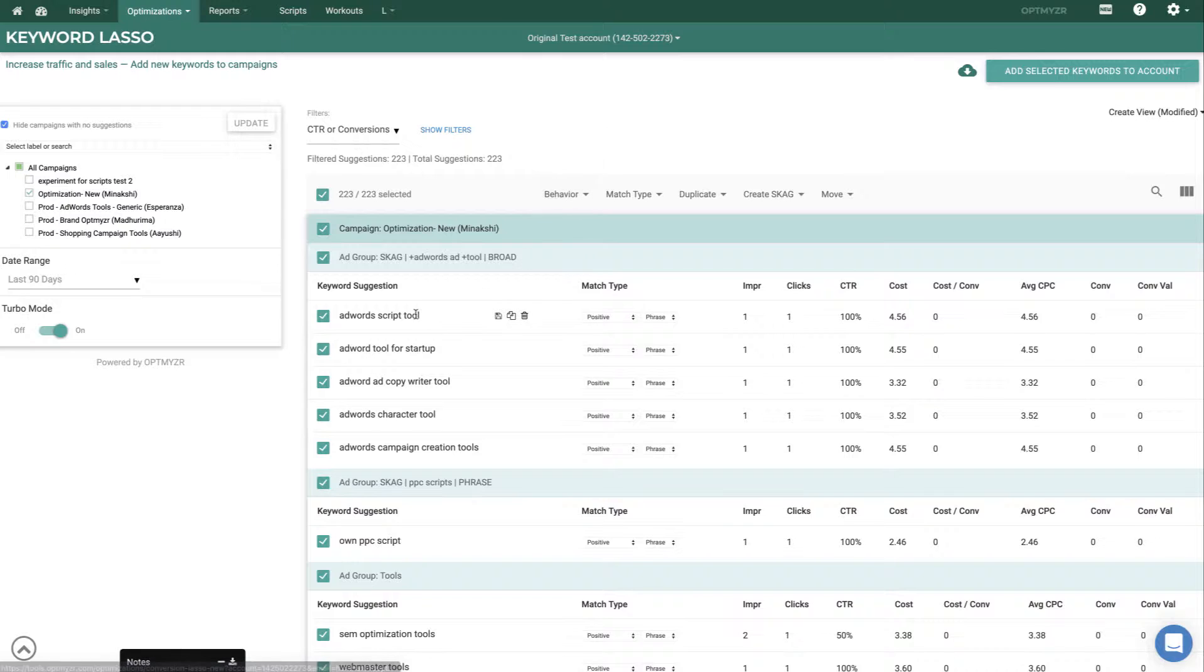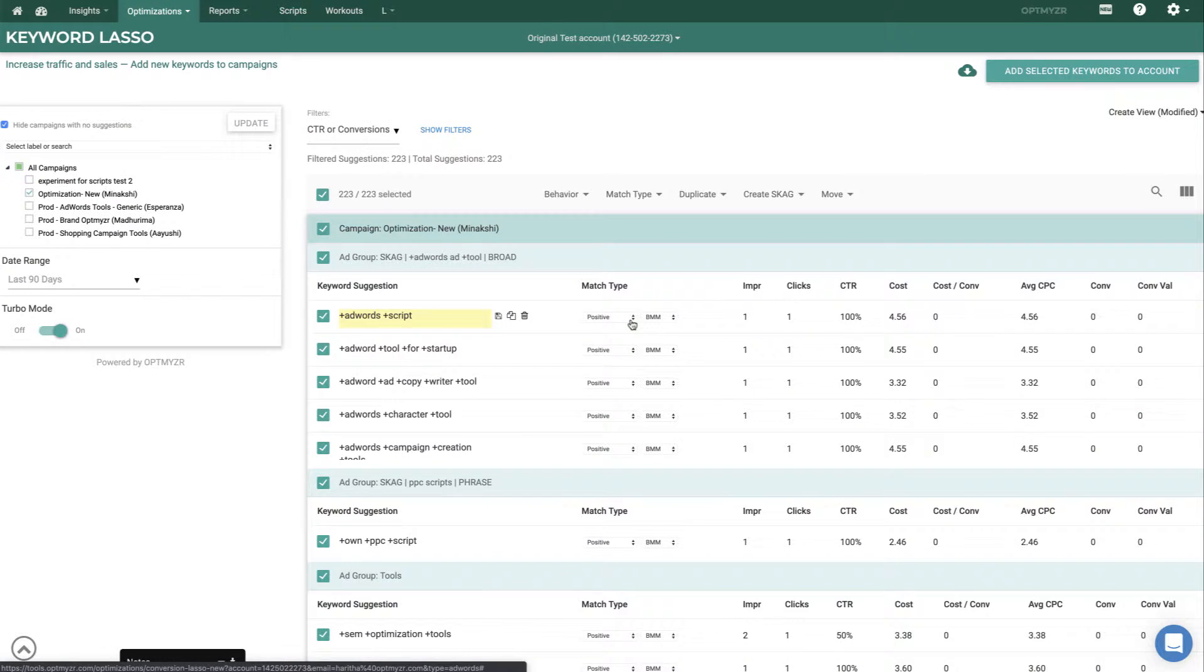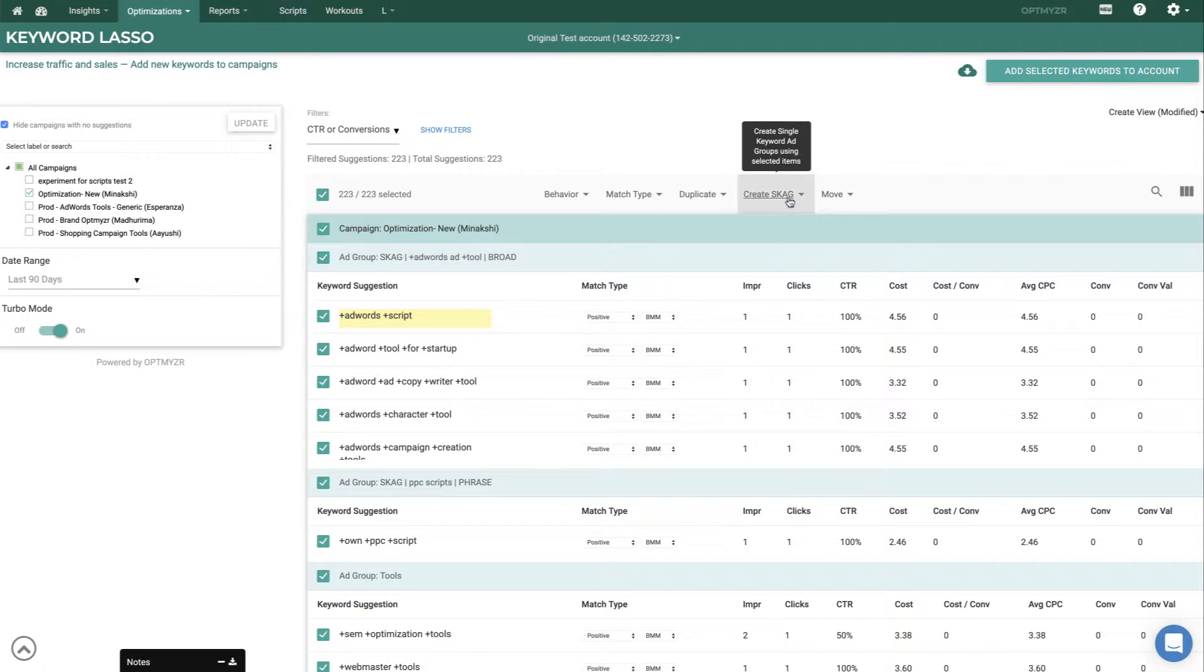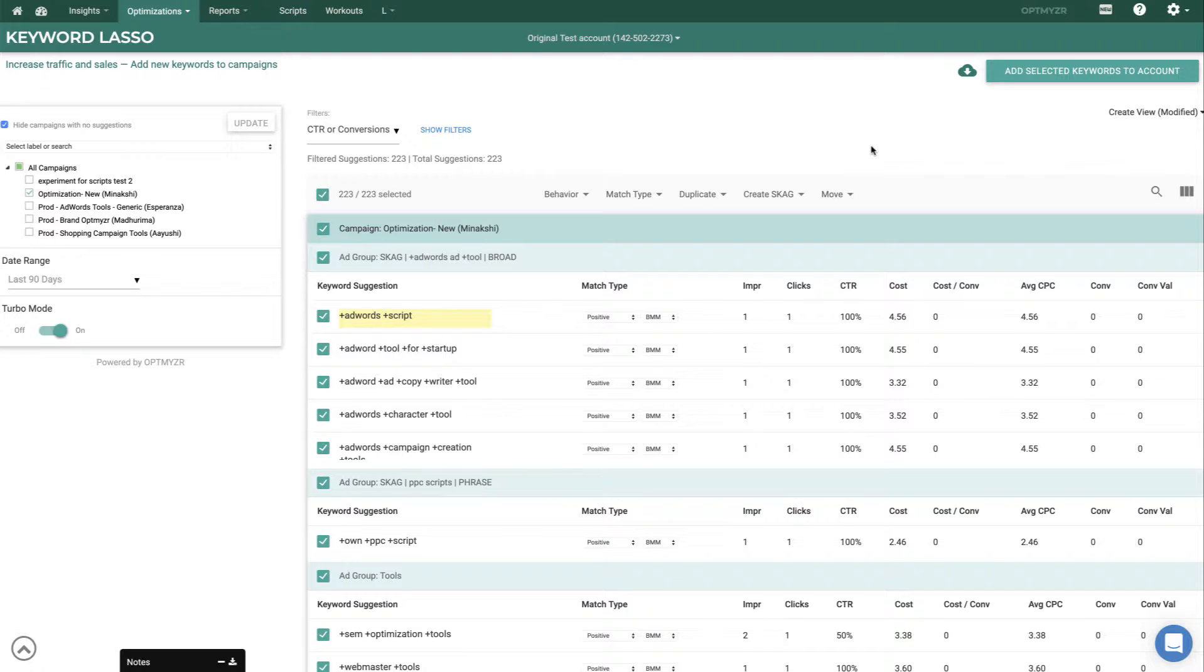Then once you have this list here, you can also start typing on top of it so you can actually change what keywords will be added to your account. You can make everything broad match modified with a single click. You can duplicate things. You can move things to single keyword ad groups and do a lot of these things that we know PPC experts would normally spend a lot of time doing through a variety of tools. Here you can do them all on a single page.